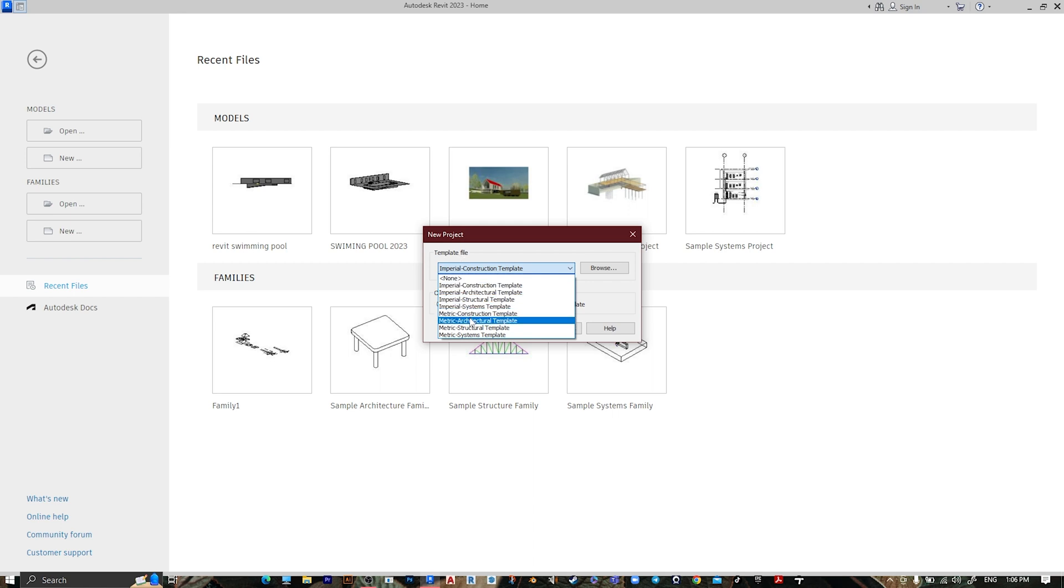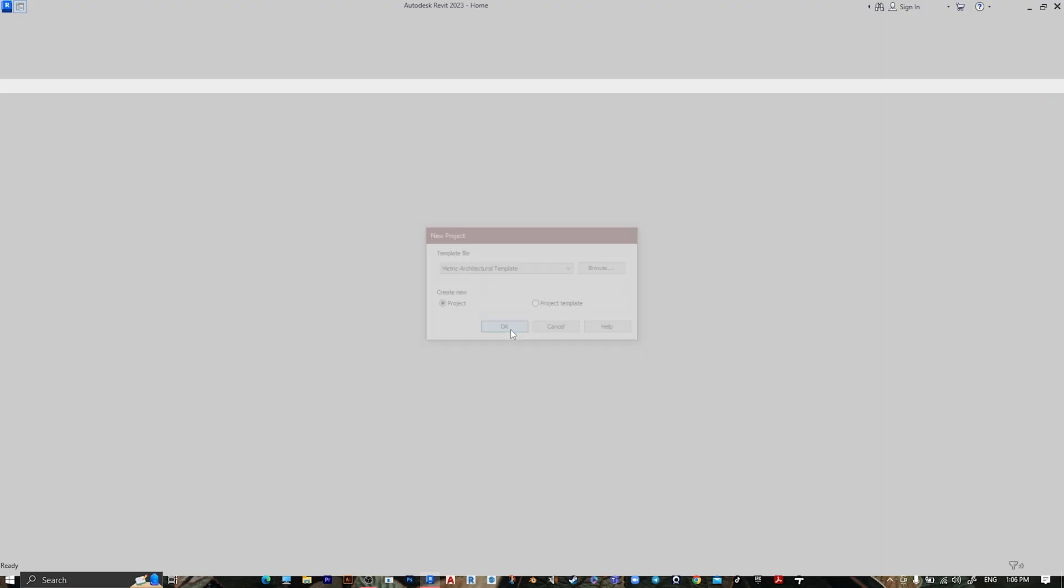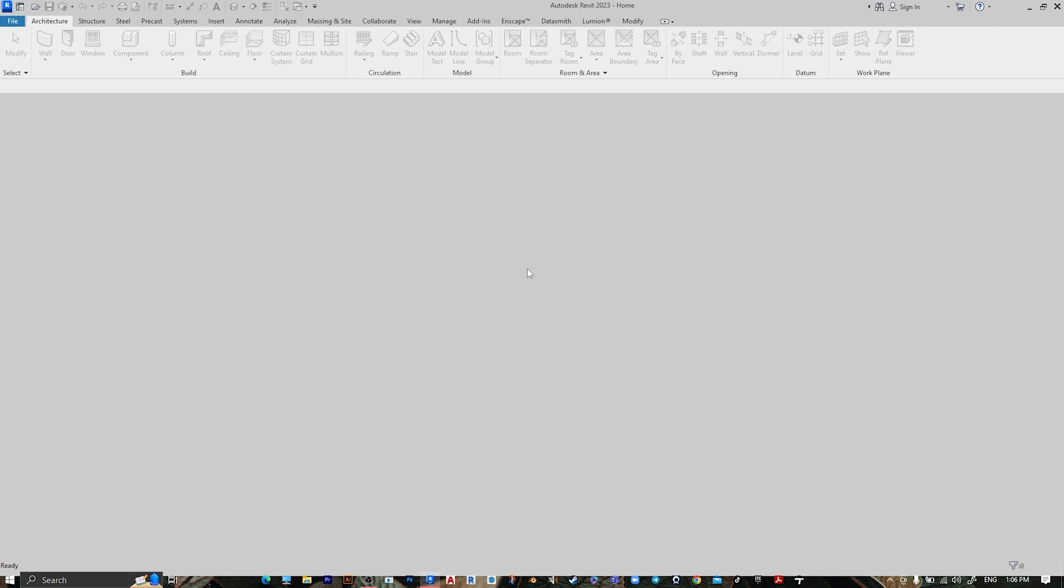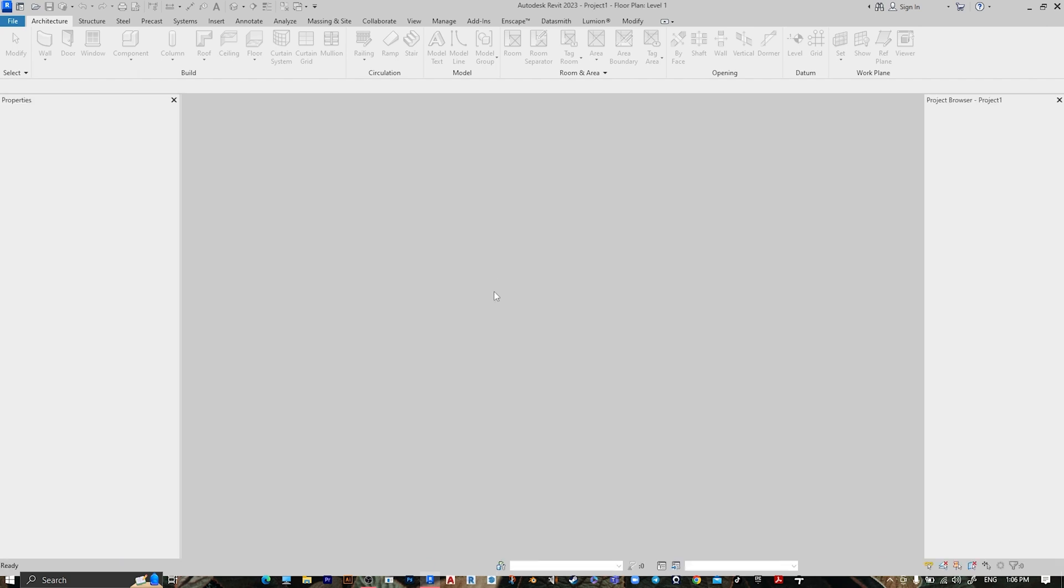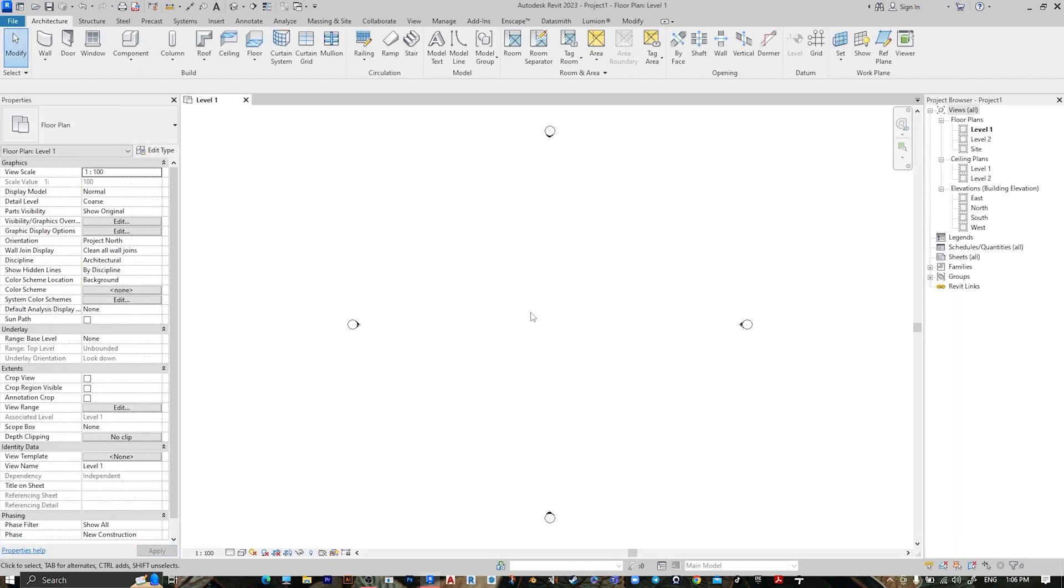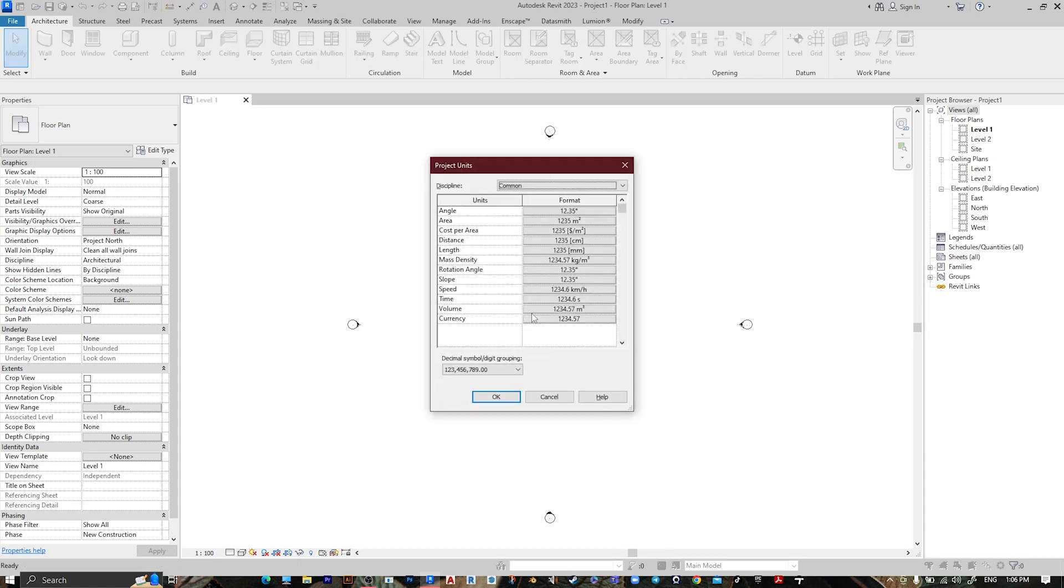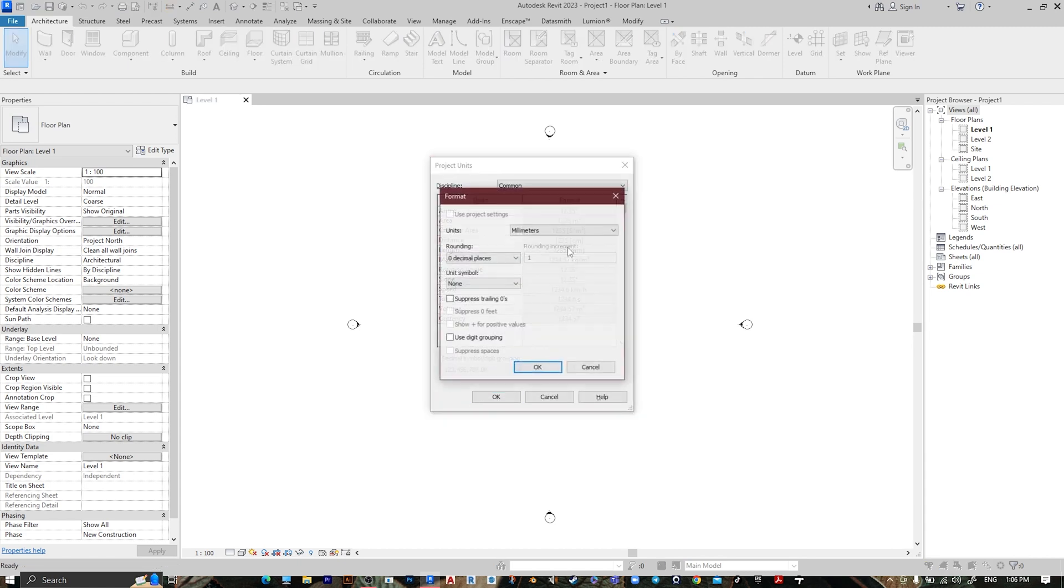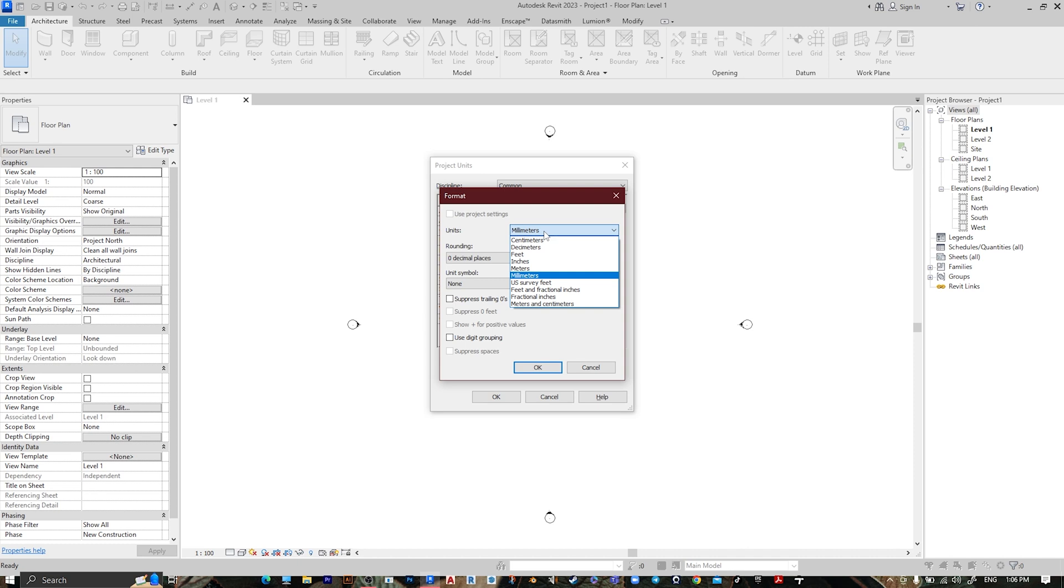Template, metric architecture template, then press OK. To change the unit, press UN, go to Length, make it Meter and the rounding to decimal, then press OK, then OK.